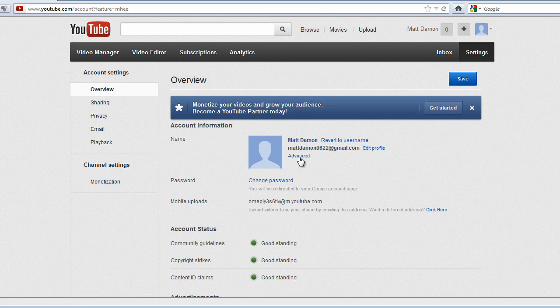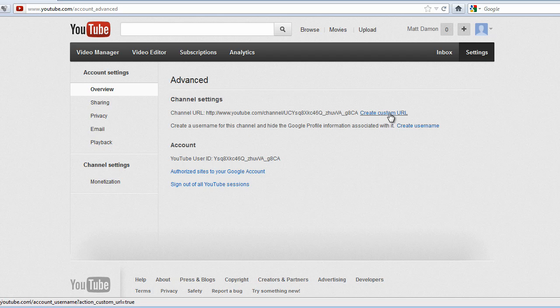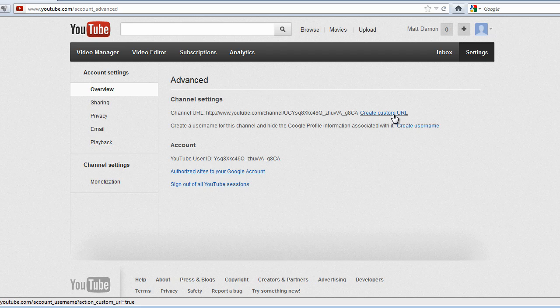So you can just go ahead and click on advanced here. And you'll notice if you hover over these two links, they both lead to the same thing: Custom URL and username. So I'm going to go ahead and just do username just to show you that it is indeed the same as the custom URL.